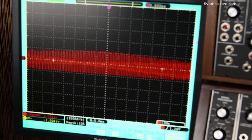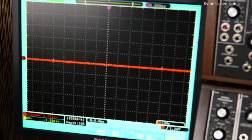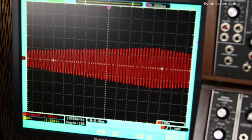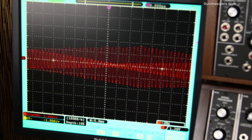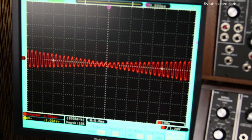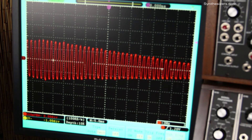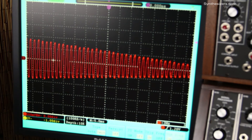Tremolo is when the amplitude of a signal vibrates. This is amplitude modulation. The amplitude is being modulated by an LFO.